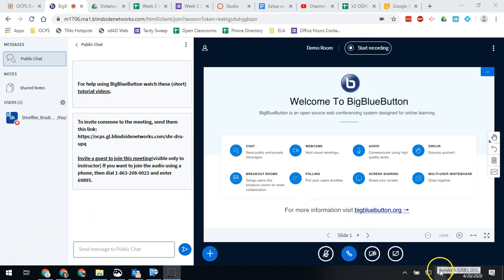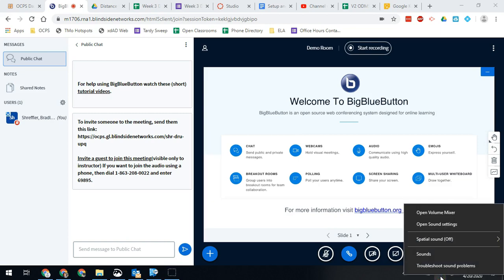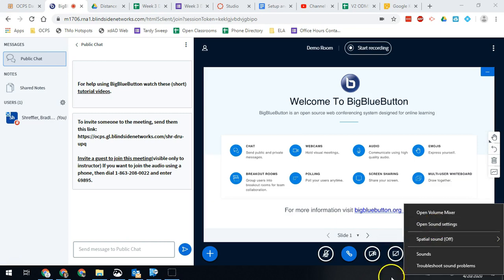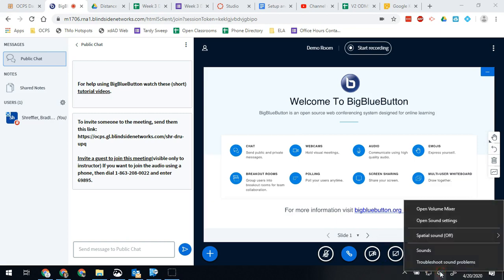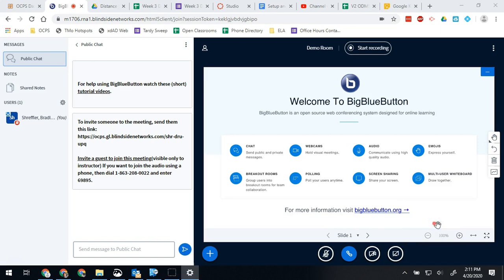In the bottom right corner you should have your speaker, your volume options. You're going to right-click on that and then click open sound settings. So again, the bottom right corner where your volume is, right-click, open sound settings.